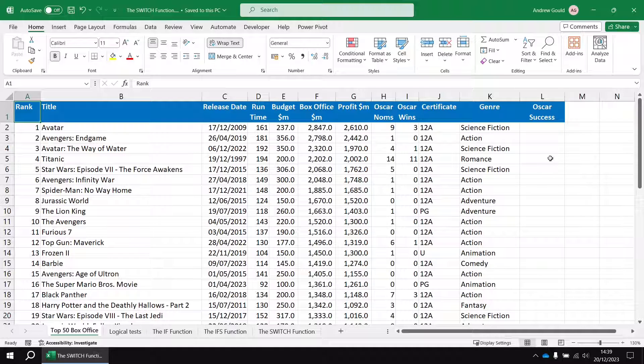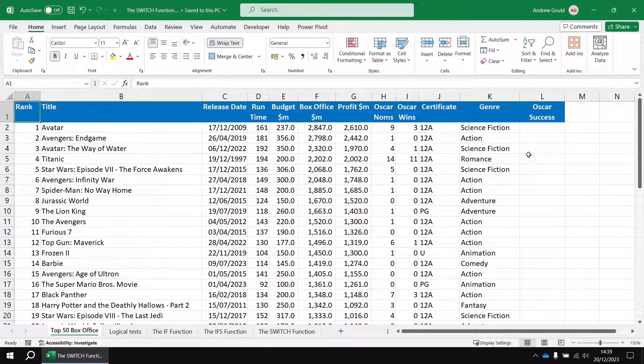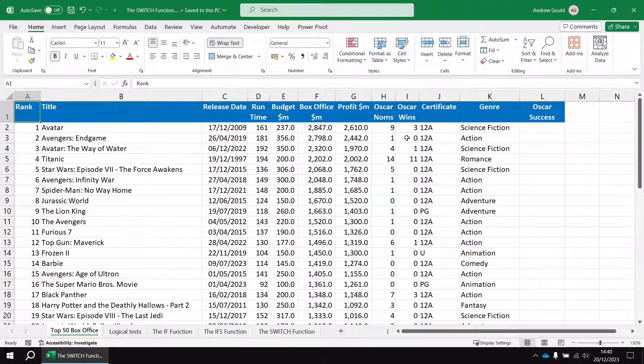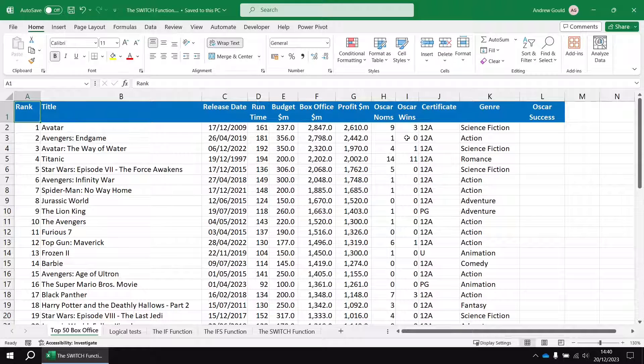To demonstrate that, we're going to create a description for our films based on their Oscar success. I'm going to focus only on the Oscar wins column for this example. The switch function works best when you've got one single value to look at.